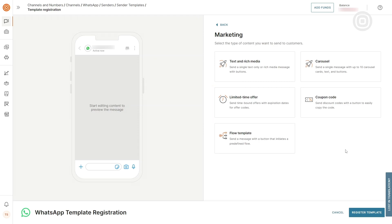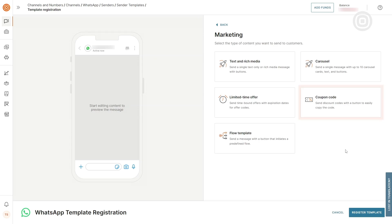For sending a code that includes an easy copy feature, you can select Coupon Code. Today, we will register a template for a carousel, which can contain up to 10 carousel cards.